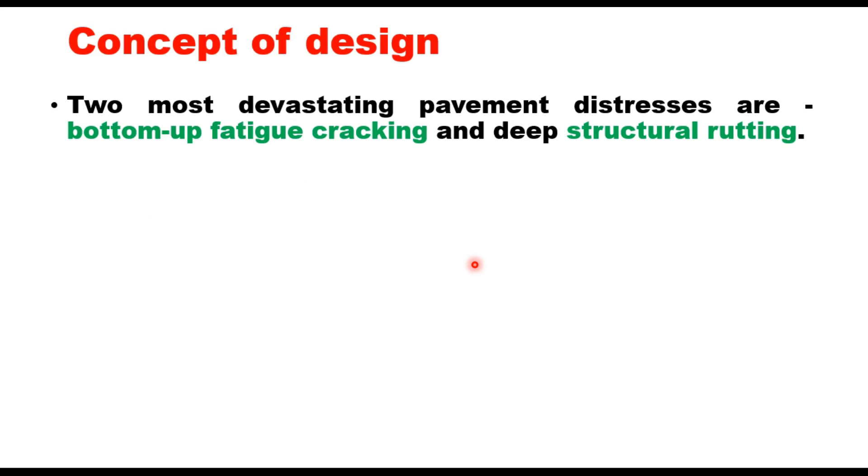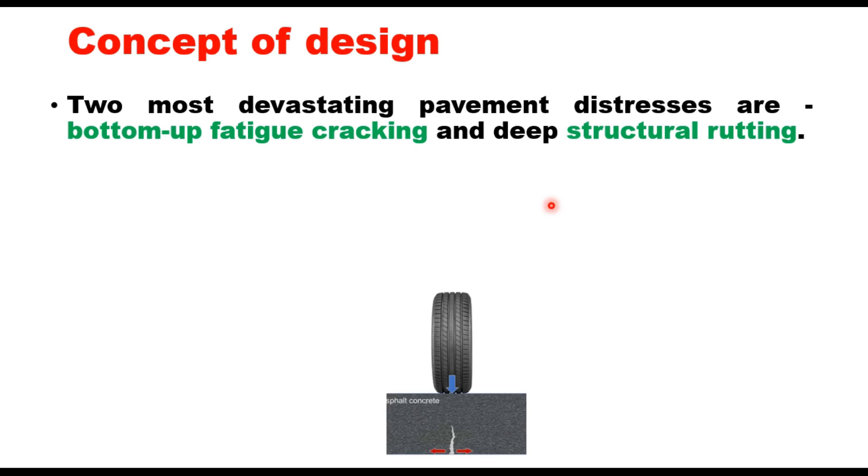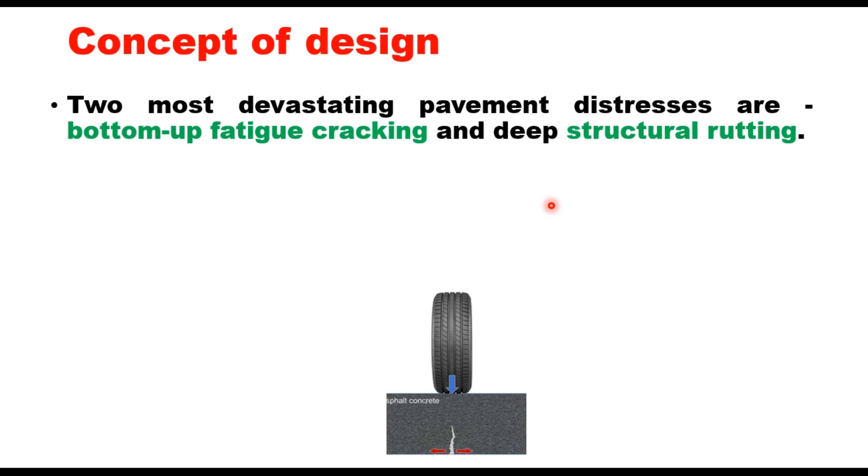The concept of design: there are two most devastating pavement distresses. These are bottom-up fatigue cracking and deep structural rutting. Fatigue cracking occurs when tensile stress at the bottom of the bituminous layer exceeds the tensile strength of the layer. Rutting occurs when there is excessive compressive strain in the subgrade layer of the pavement.